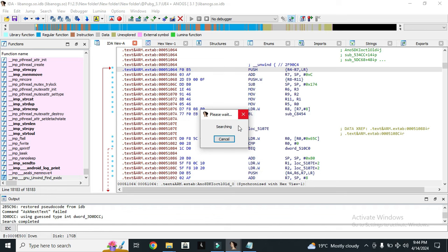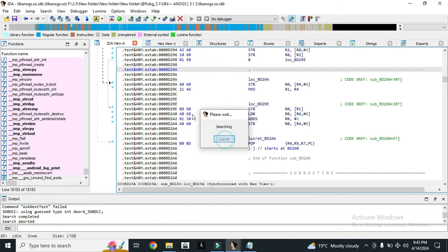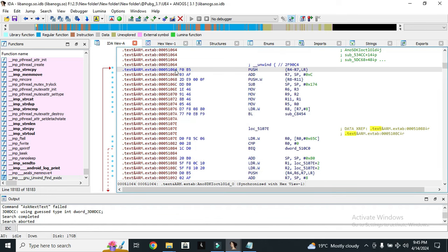So what I will do now - we will need the old link to update the function, to get the updated offset of the function. For that purpose, you will need the old link of the game, whether you are working in PUBG,